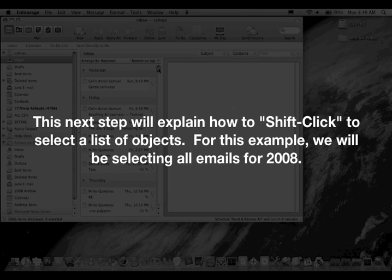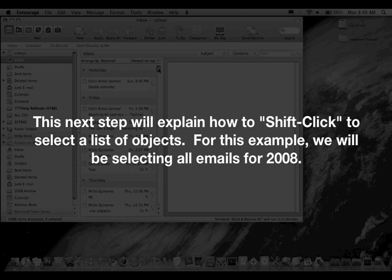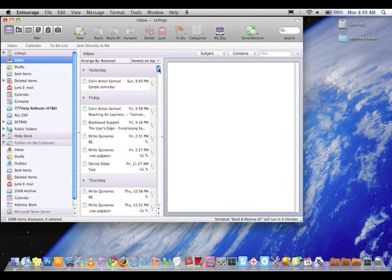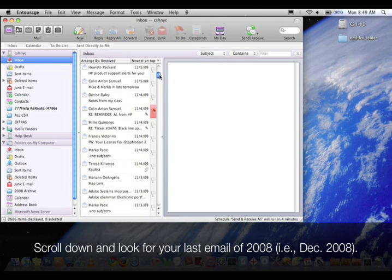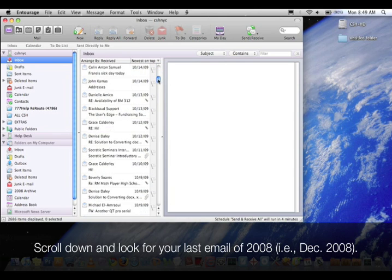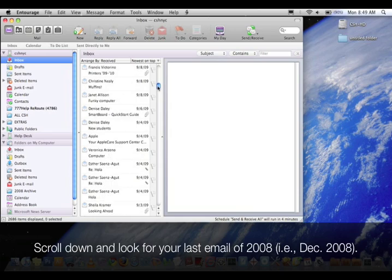This next step will explain how to shift click to select a list of objects. For this example we will be selecting all emails for 2008. Scroll down and look for your last email of 2008, for example December 2008.